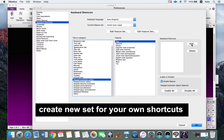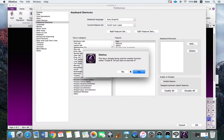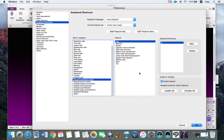For flat, I assign the key B. However, B is already taken by another shortcut, so you need to decide whether you want to overwrite the previous one. I'll use B for flat anyway, so I click Yes.